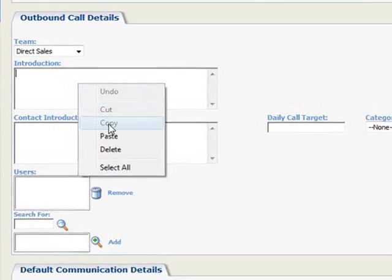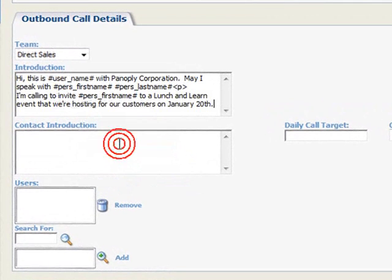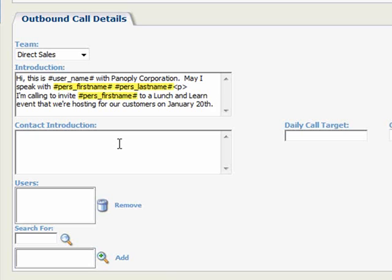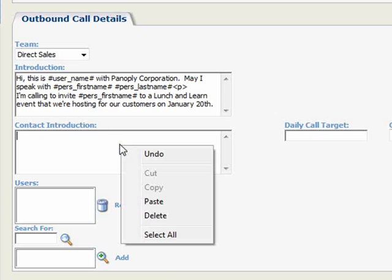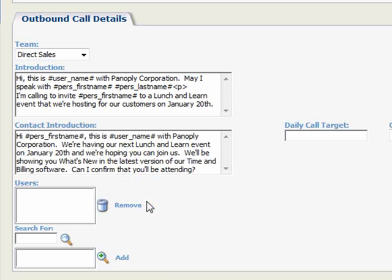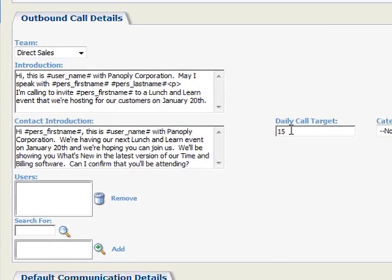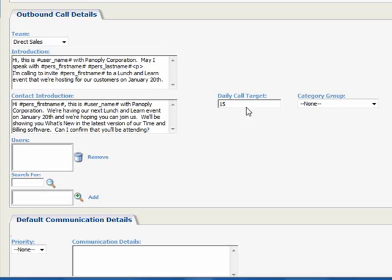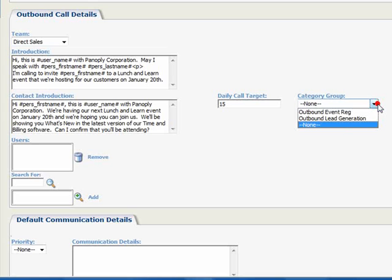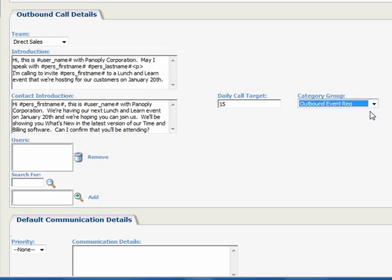To keep this moving along, we'll paste in the text. Notice that we've used some merge fields here, which are in the format of the field name encased with the pound symbol. You should consult with your system administrator for help with merge fields. The Contact Introduction is where we place our script that appears on the Got Through page. And again, we'll go ahead and paste in our example text. Let's enter a daily call target of 15 for each of the assigned users, and you may recall that users are able to see this number on their call statistics. The Category group is where we select the question data fields that appear on the Got Through screen. Under the previous step, we added our question fields to the Outbound Event Reg category group, which we'll select here.